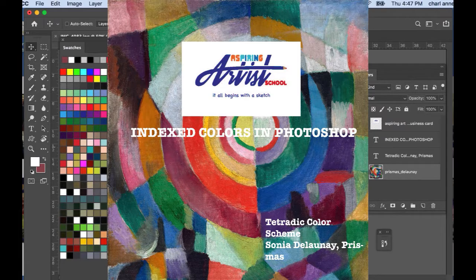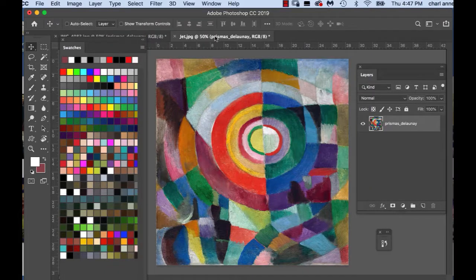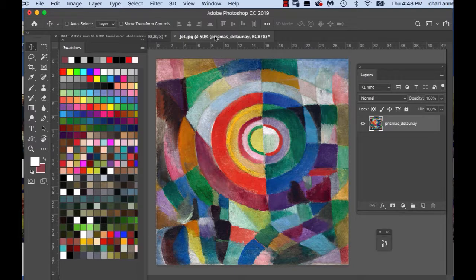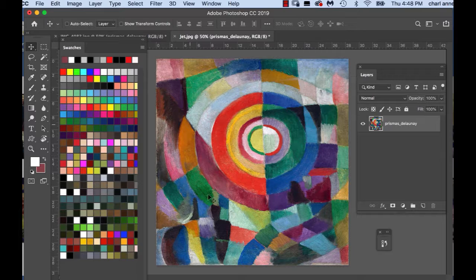Okay, so let's get started. To index colors from a painting, what you're basically doing is saving all of these different colors to your color swatches.